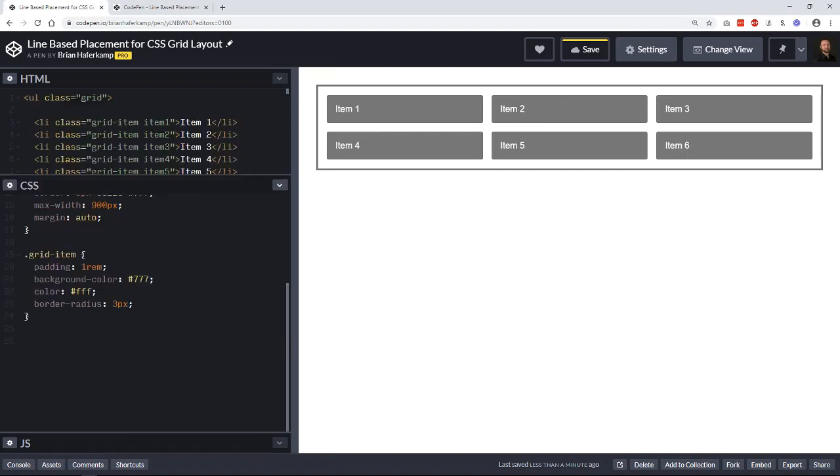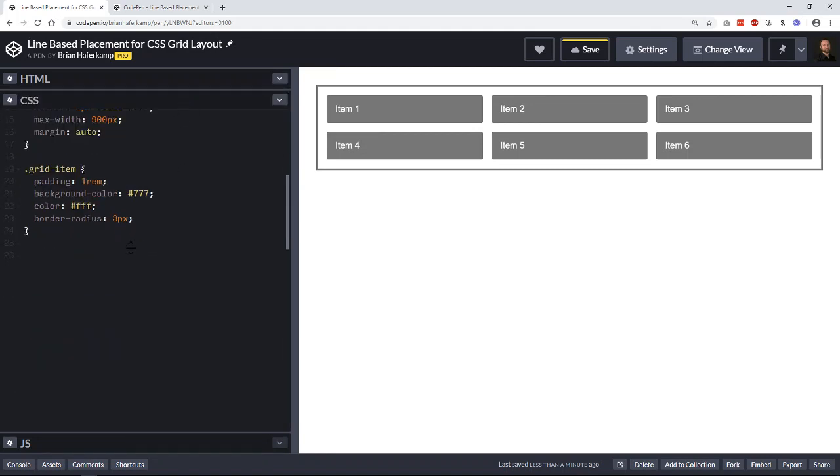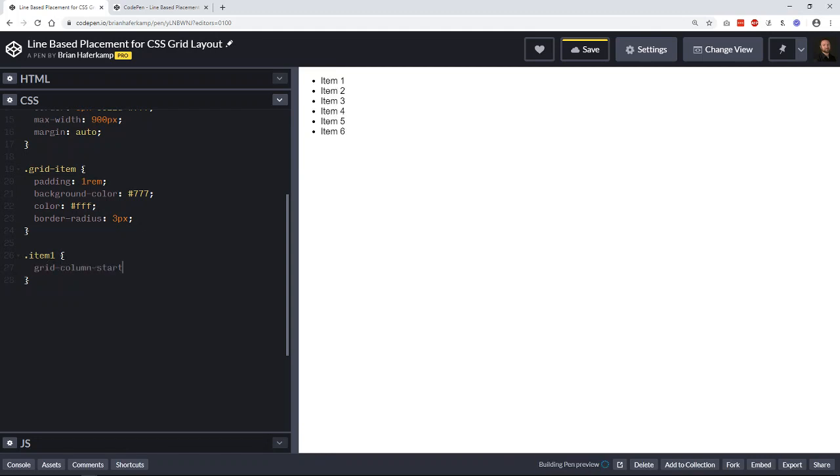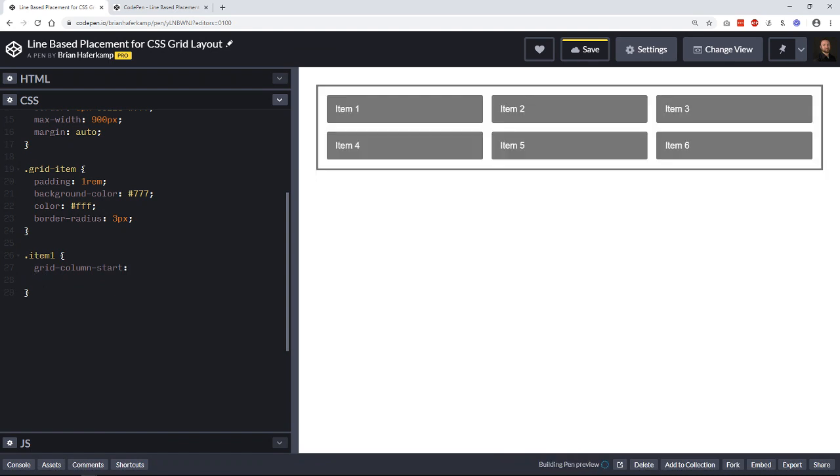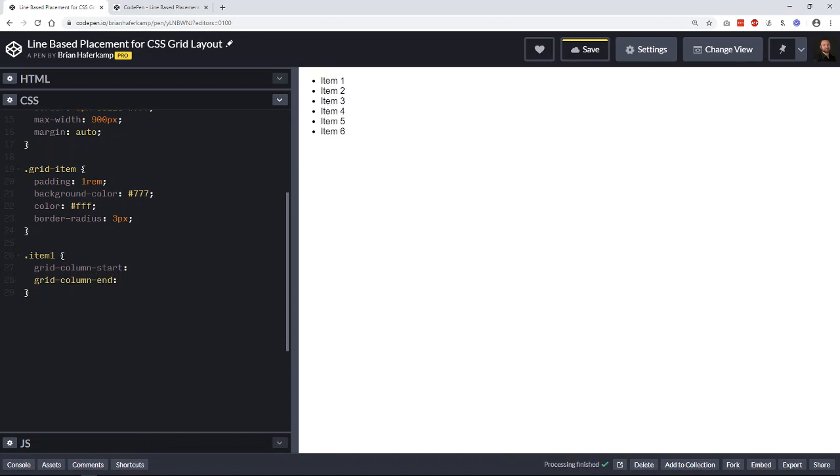I have each of these called item one, two, three, four, five, six, so that we can pinpoint each one specifically. So if we say item one, and we want to make it grid-column-start, and then we also have grid-column-end.